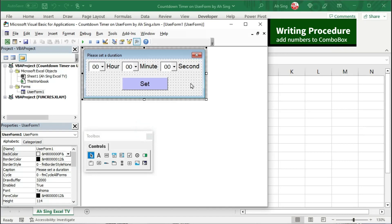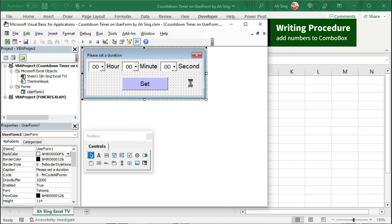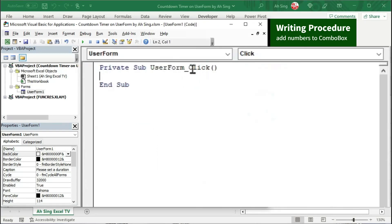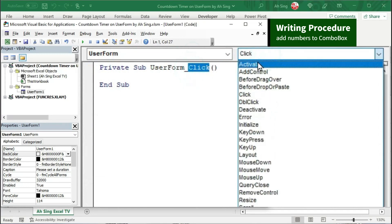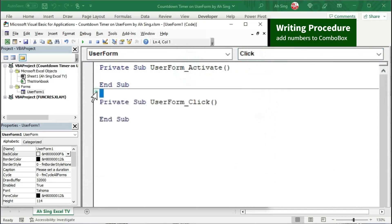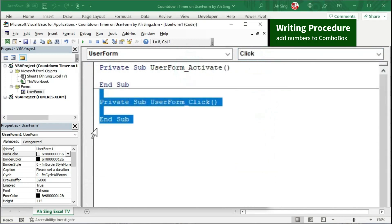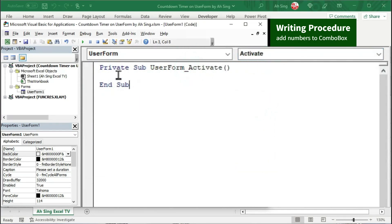Double click on any editable area of this user form. Instead of using the click procedure, let's change to Activate and delete the unwanted procedure. In the Activate procedure, let's type the code. To add numbers to the combo box for the user to select, we could use a for loop.